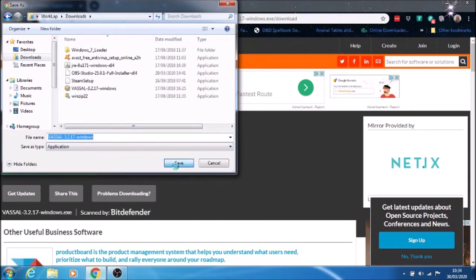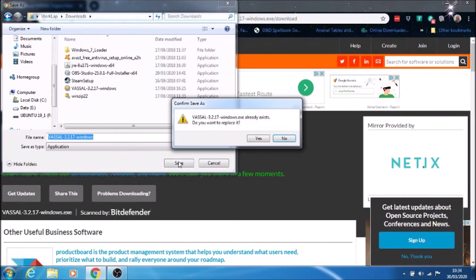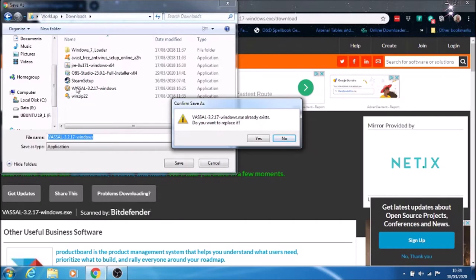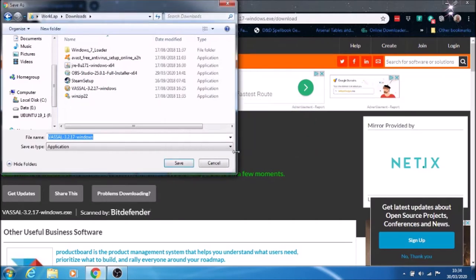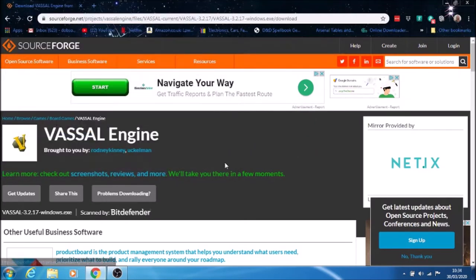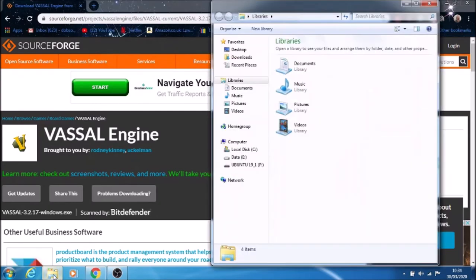I've already got it once, so I'll put no. You would just replace that one or save it somewhere. I'm going to put no because I've already downloaded it, and this will speed things up a little bit.